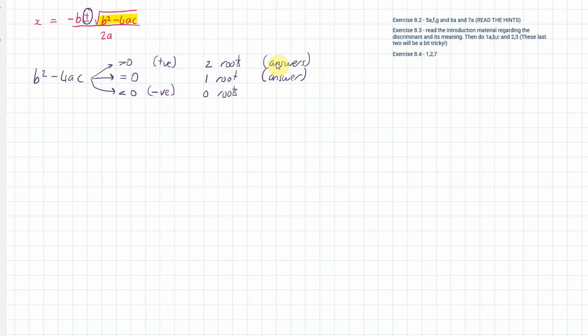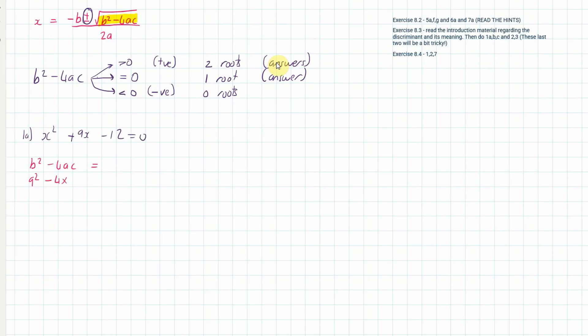Let me apply the discriminant to a couple of examples. For 1a: x² + 9x − 12 = 0. We calculate b² − 4ac: that's 9² minus 4 times 1 times negative 12, which is 81 plus 48 — a positive number, 129. Therefore there are two roots, two solutions to this equation.